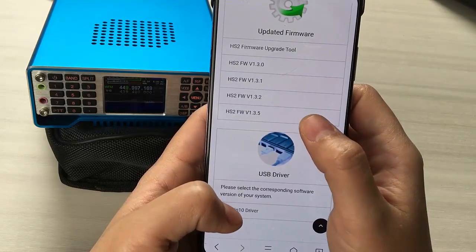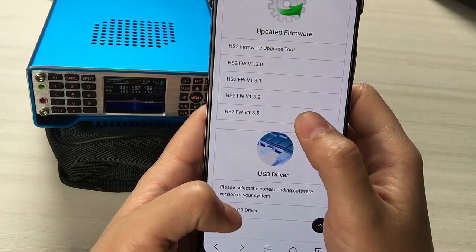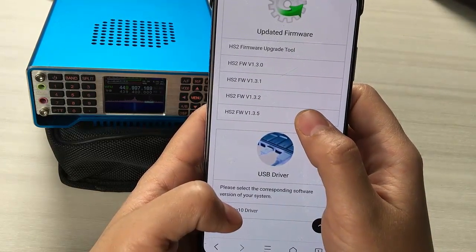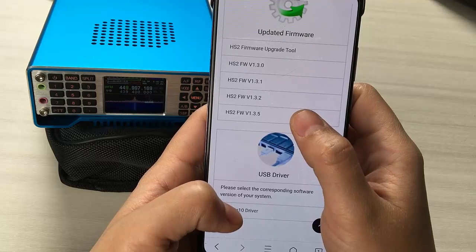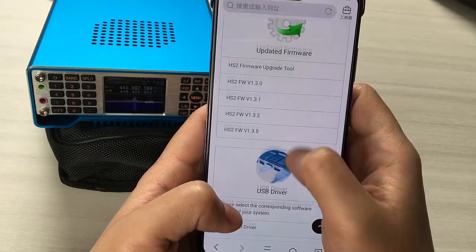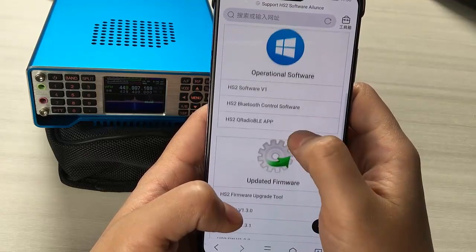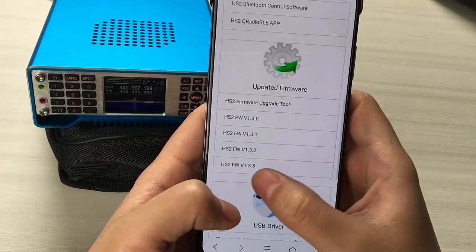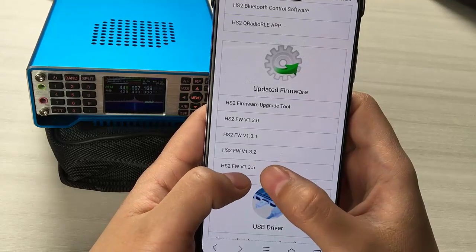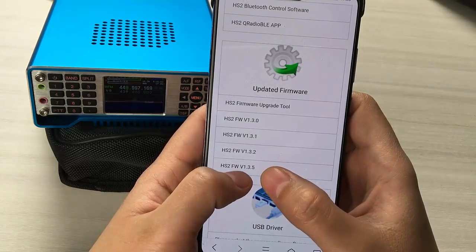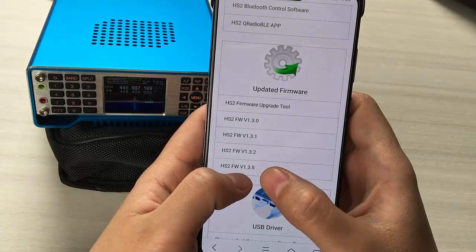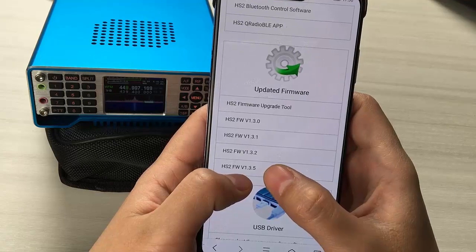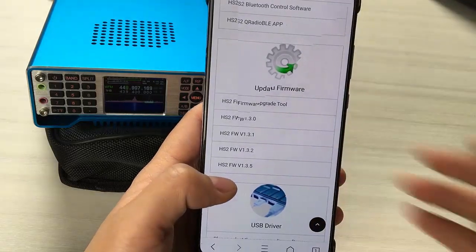Here you need to know that before you use the control app, you need to update your HS2 to version 1.3 to 1.5.